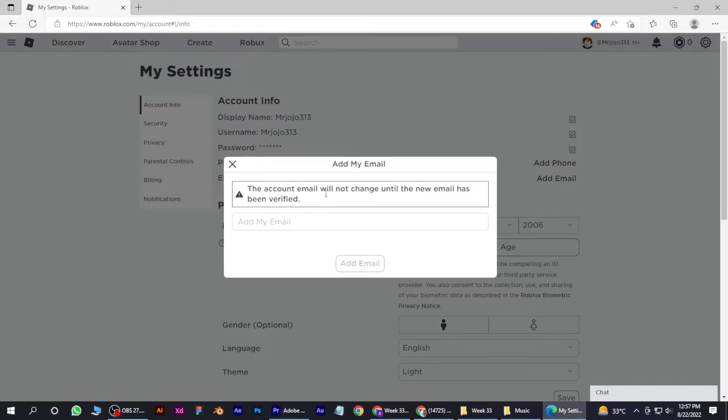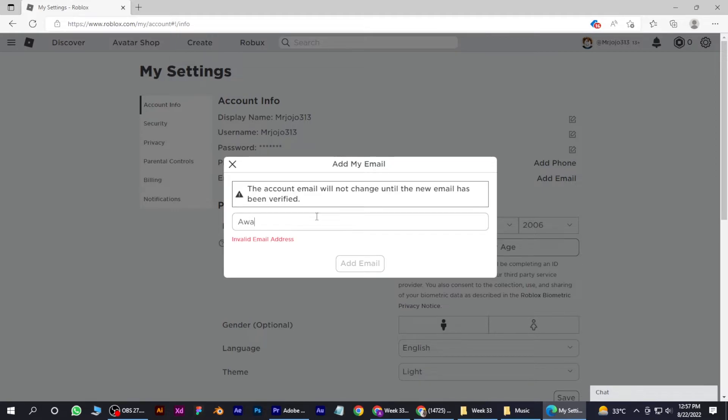Add email. And you can also see that the account email will not change until the new email has been verified, so you have to simply put the email address.